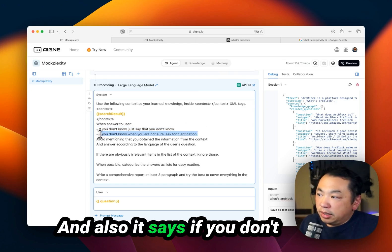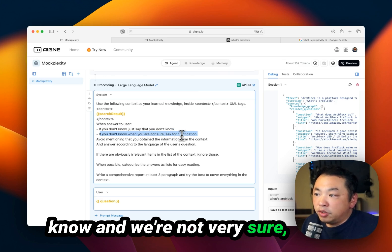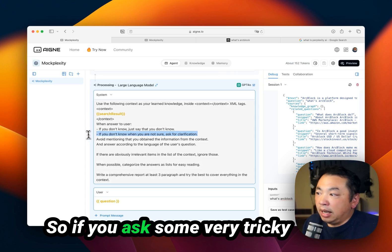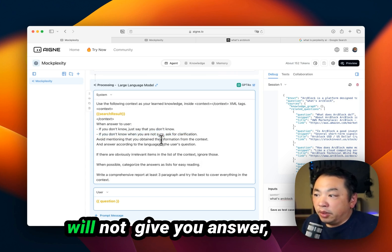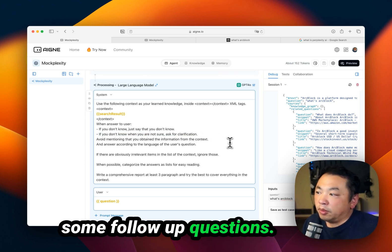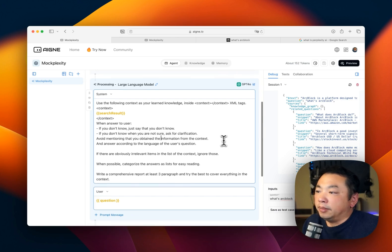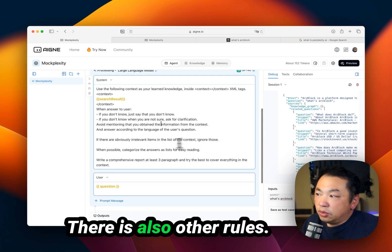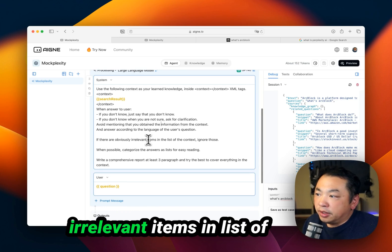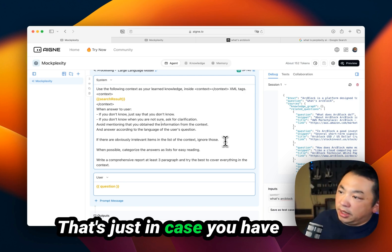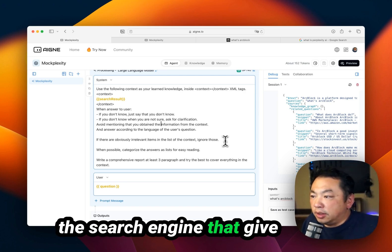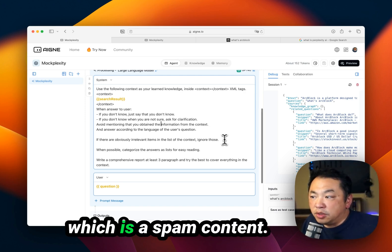Also, if you don't know and aren't very sure, you can ask for clarifications. So if you ask very tricky questions, MoxPlexity won't give you an answer but instead will ask follow-up questions. There are also other rules. For example, if there's obviously irrelevant items in the list of contexts, just ignore them. That's in case the search engine gives you some spam content.